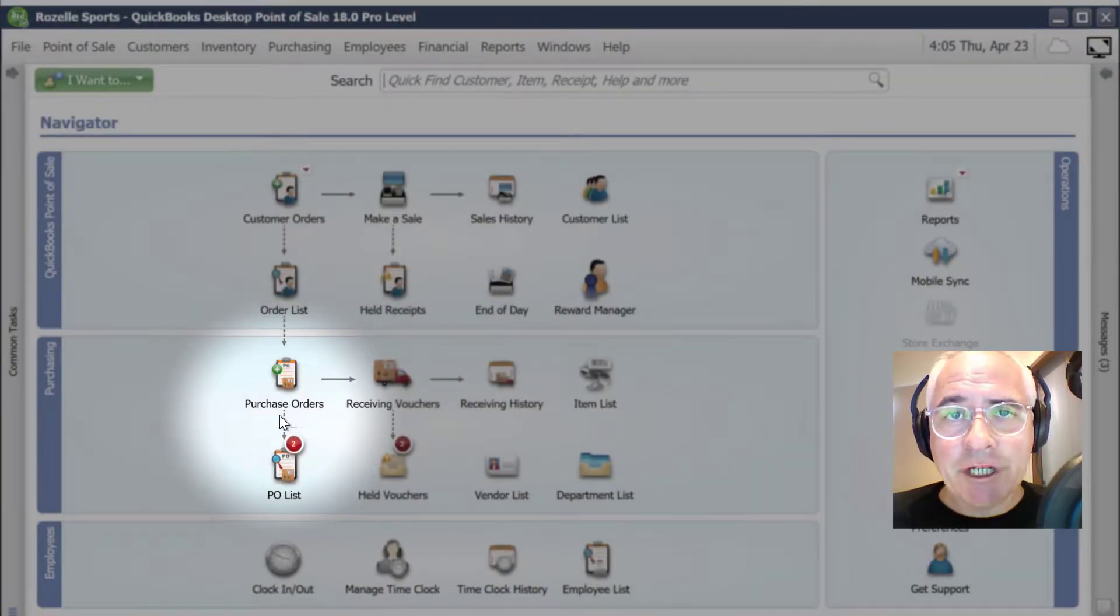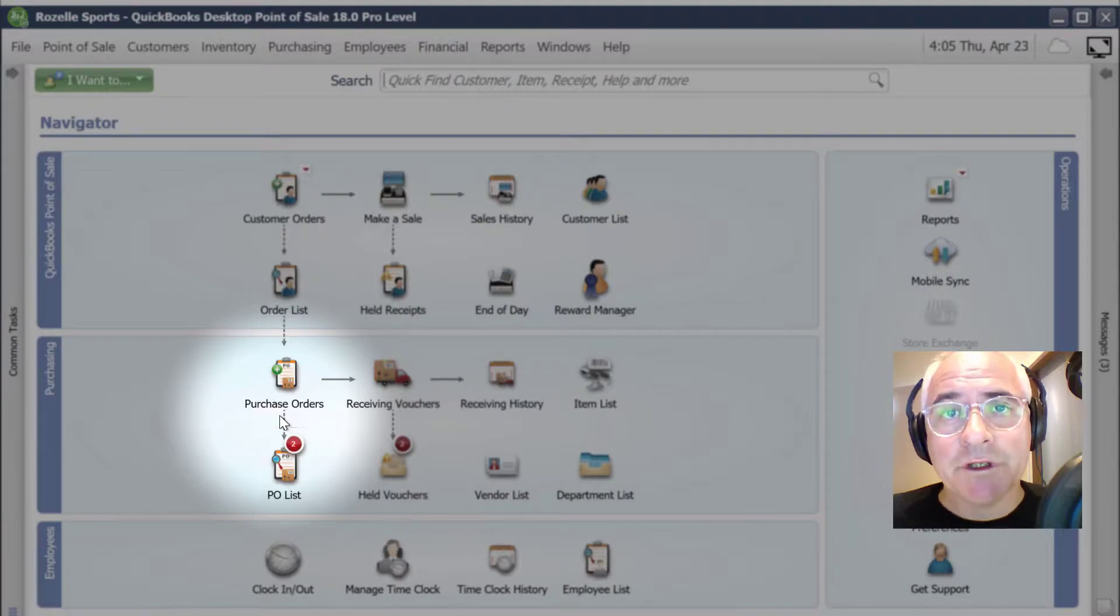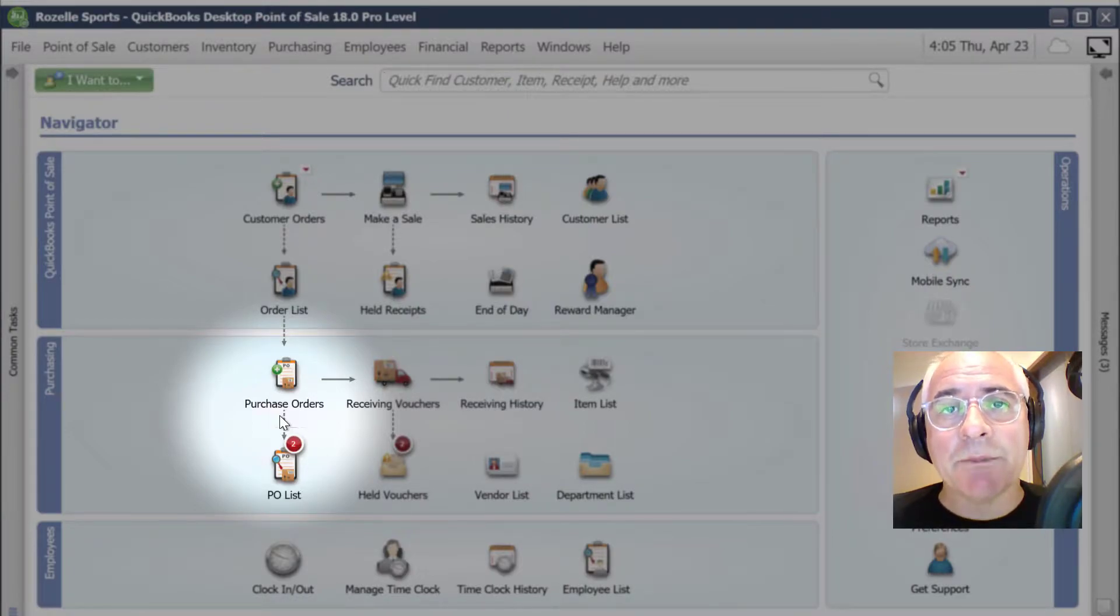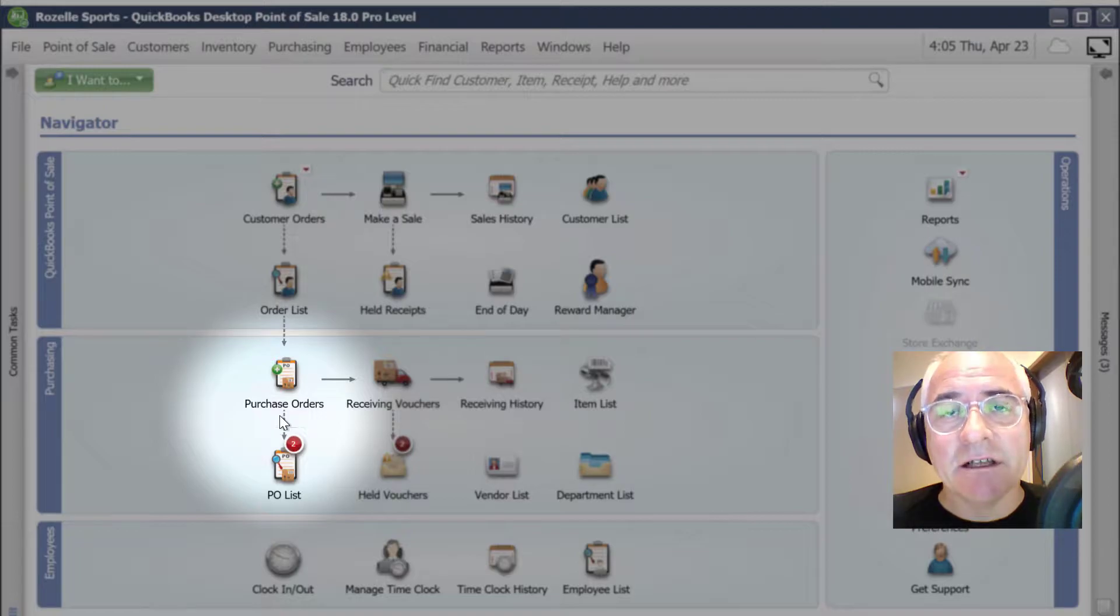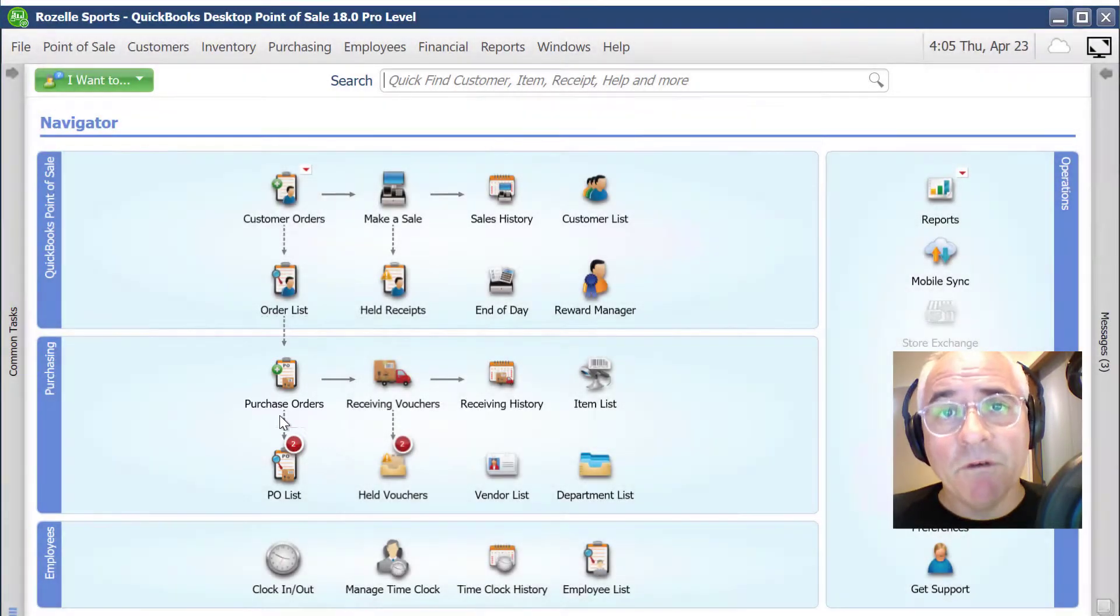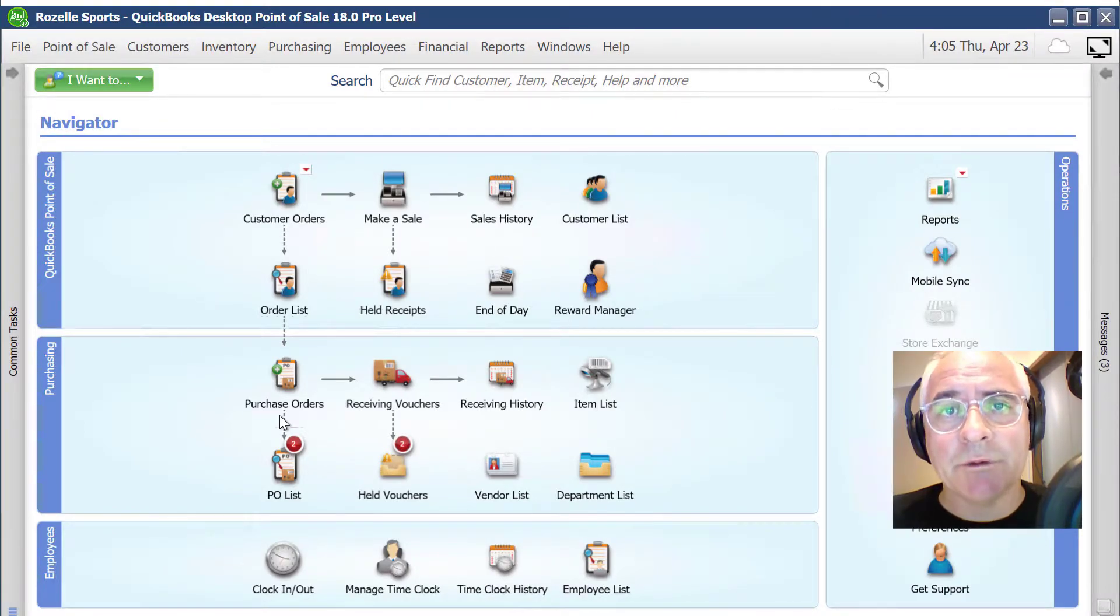Hi, in this demonstration I'm going to show you how you can import purchase orders from text or Excel files into QuickBooks point-of-sale using Z-axis. Before I do that, let's take a quick look at a purchase order.